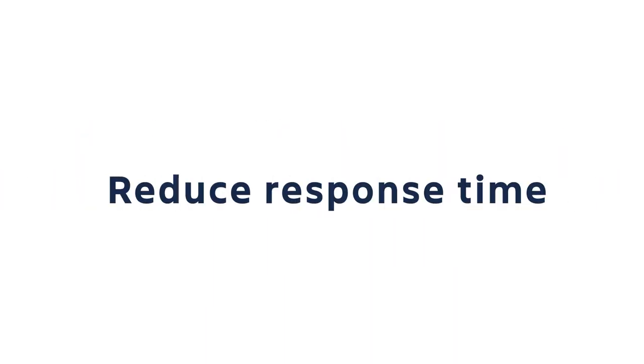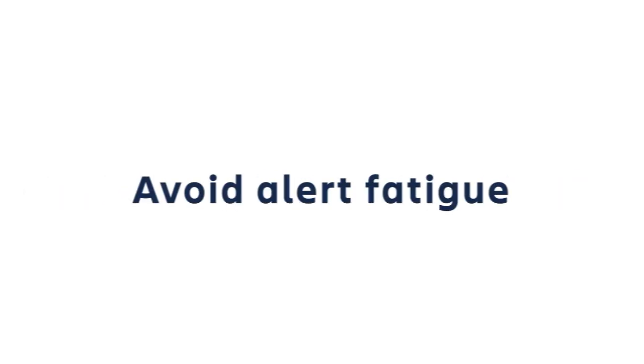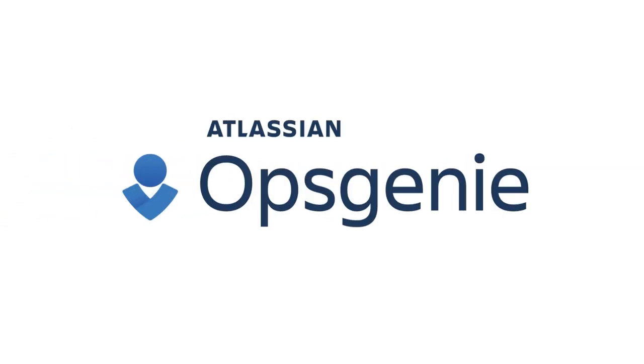Notify the right people. Reduce response time. Avoid alert fatigue. With Atlassian's Opsgenie.